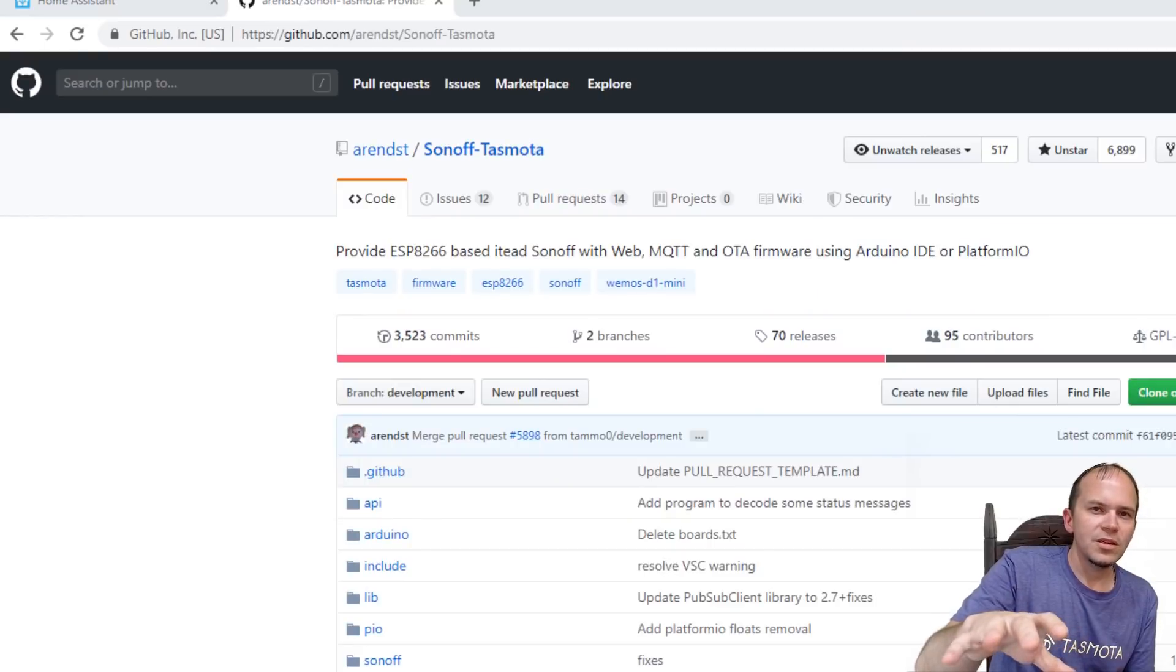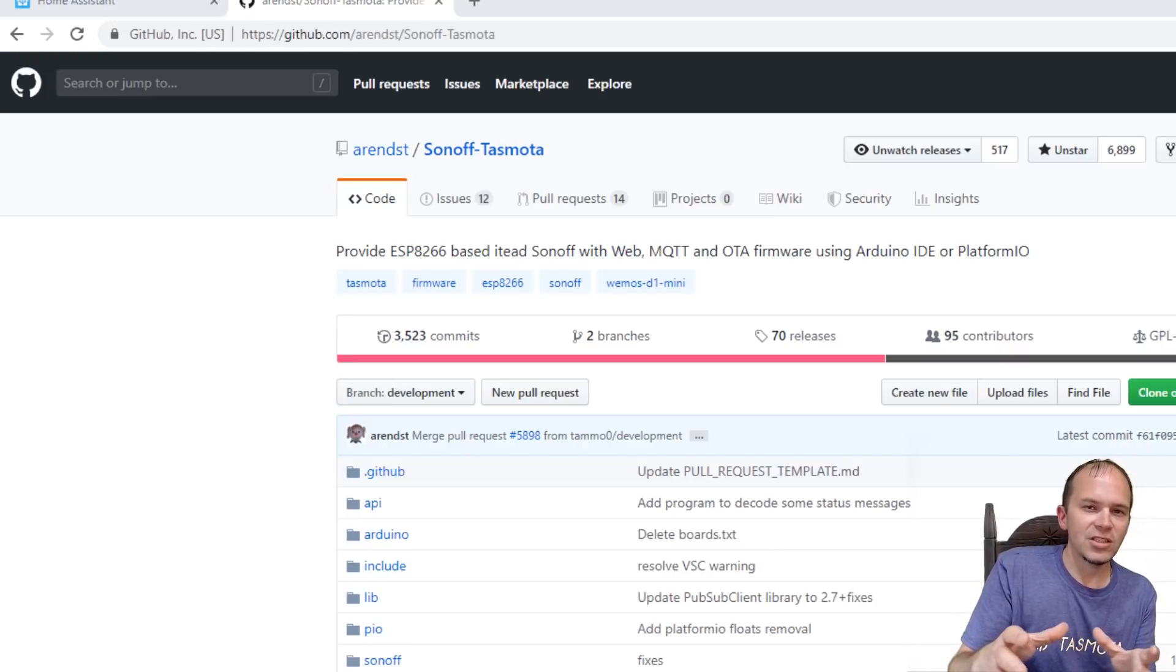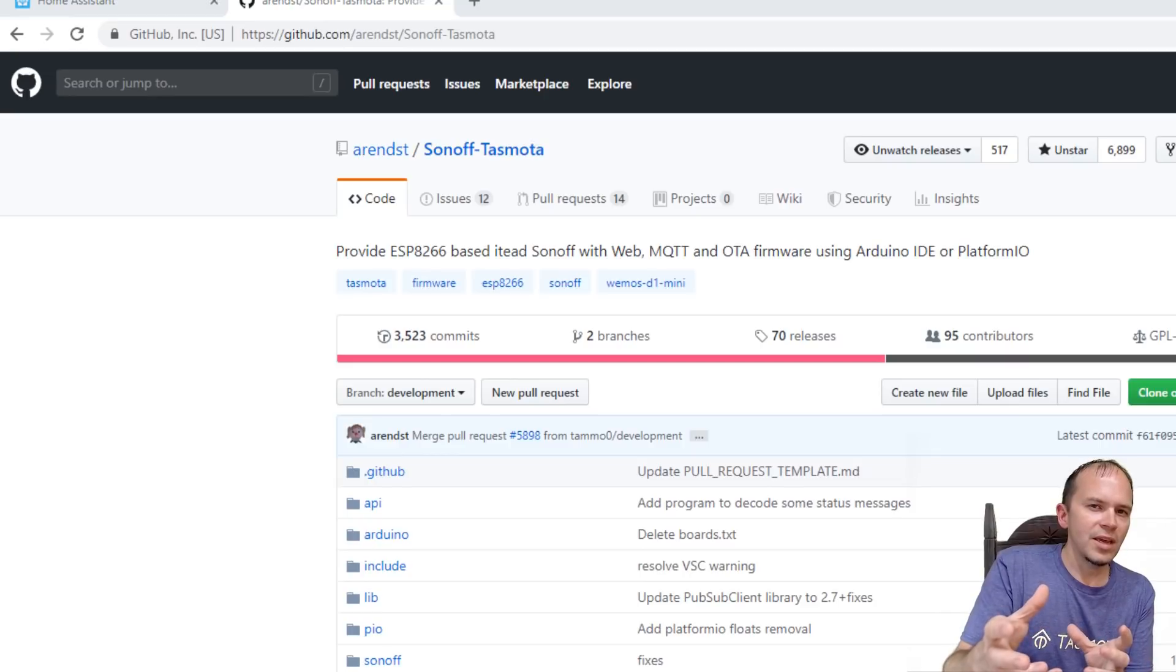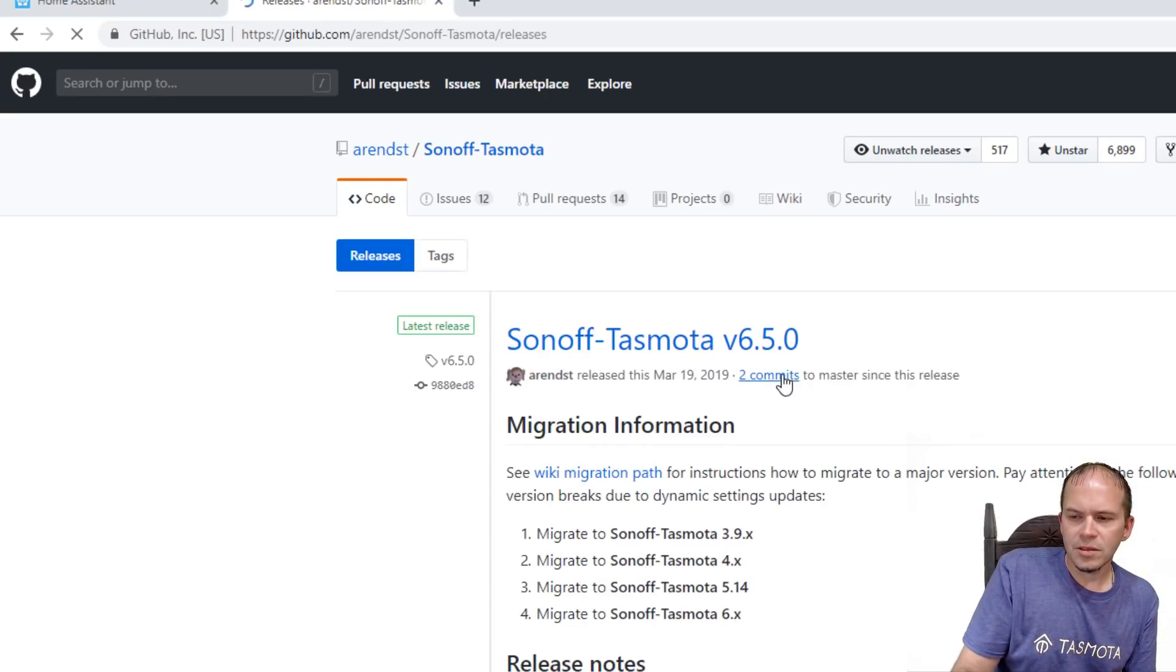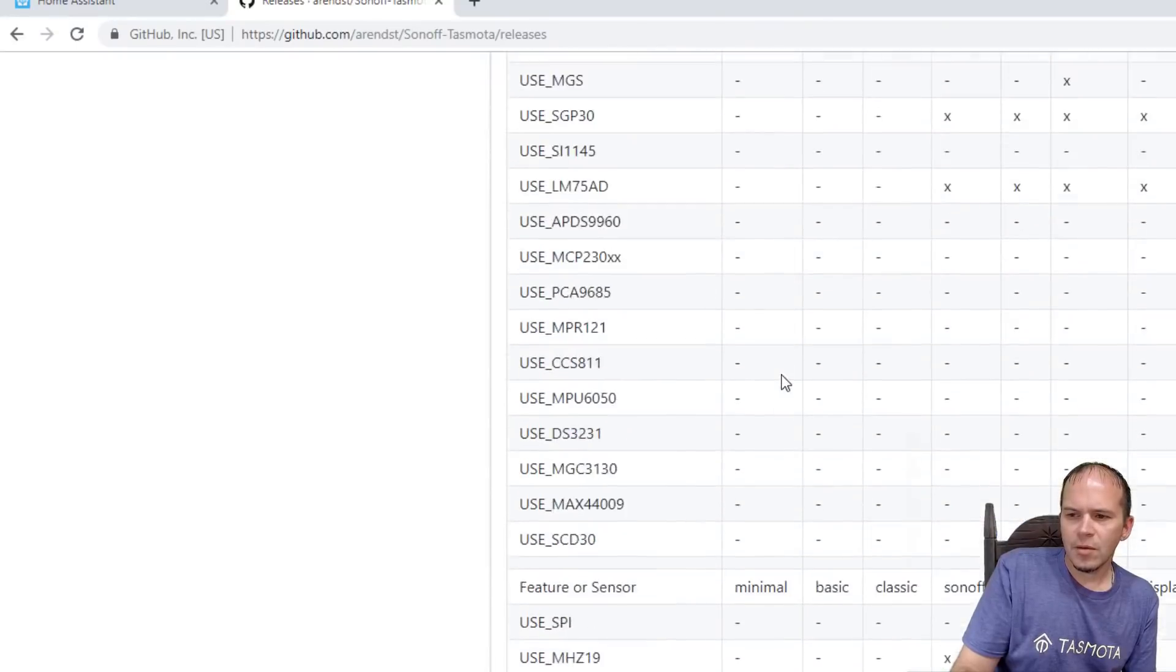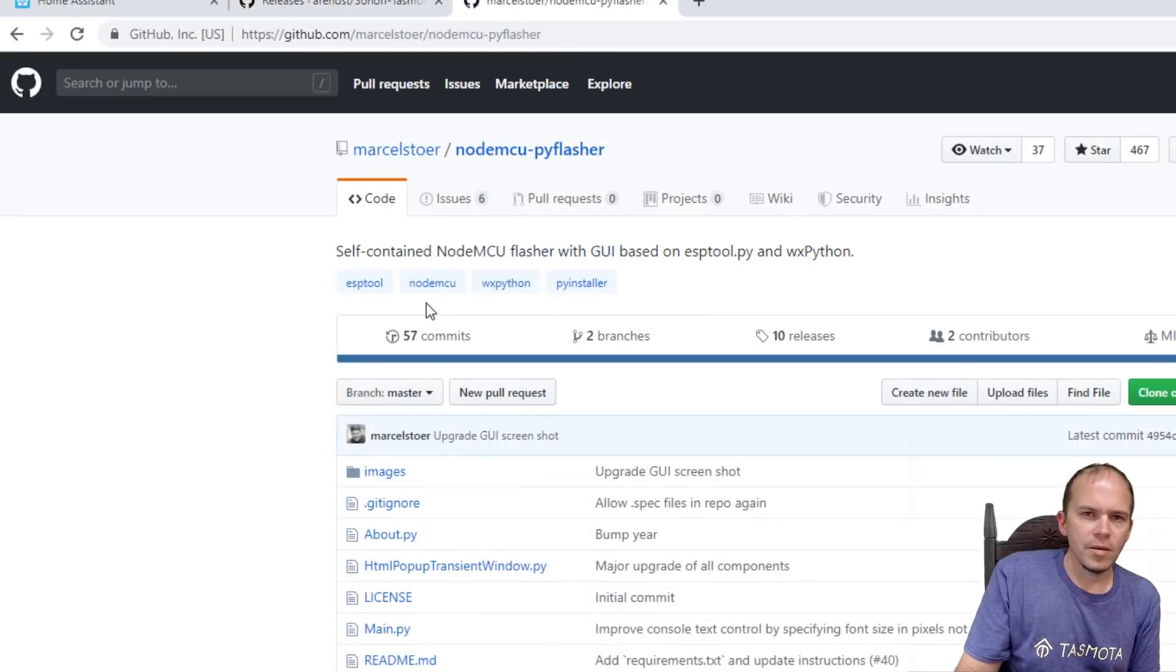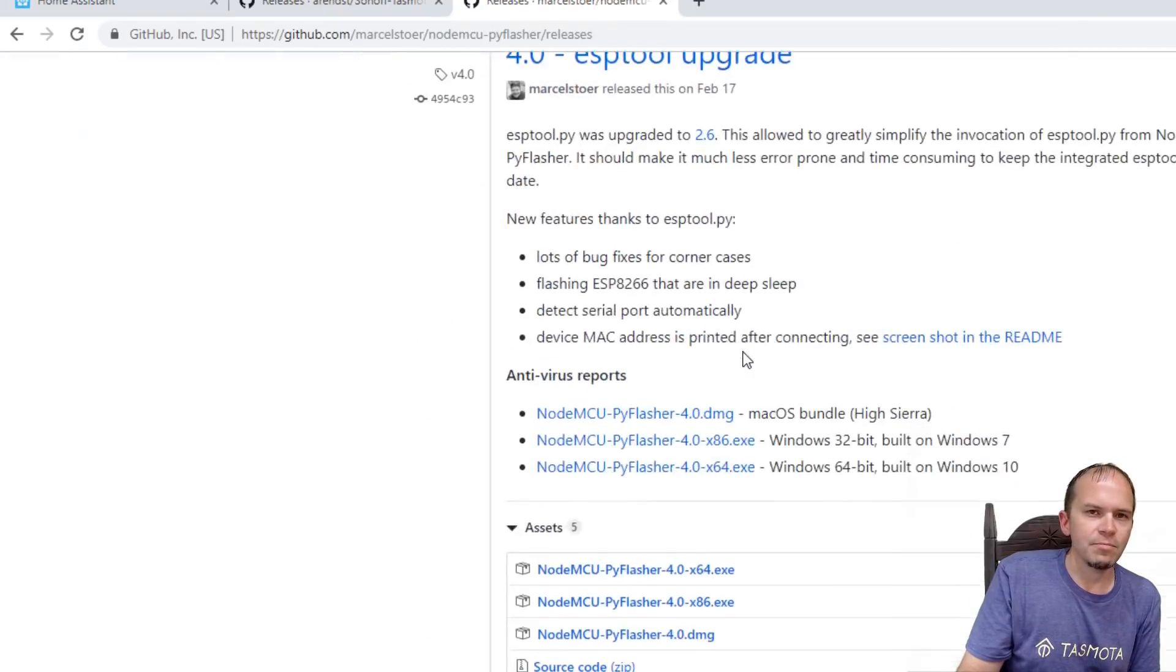If you missed the Etekcity three-way video, I did an in-depth process on how to flash with the USB with Tasmota. But we'll go through real quick and do that again. We're going to releases. Scrolling down. And we are flashing the Sonoff.bin. We'll download that file. And then we will download the NodeMCU Pi Flasher and flash it that way.